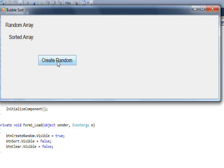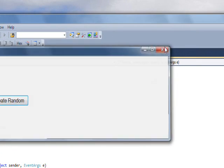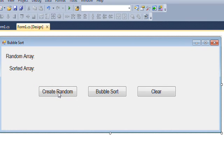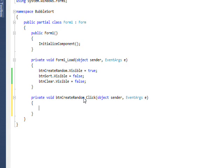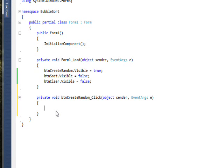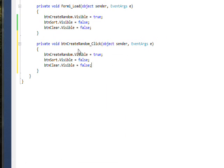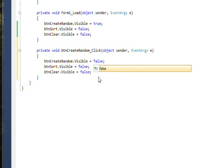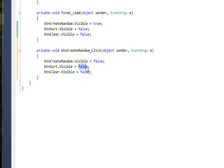If we save and run it, we see only the random button — but that's not very useful because we push it and nothing happens. So we need to go back and create event handlers for each of the three buttons. Double-clicking a button creates the click event handler since click is the default event for buttons. Once we click the create random button, we want that button to become invisible (visible = false) and the sort button to become visible (visible = true).